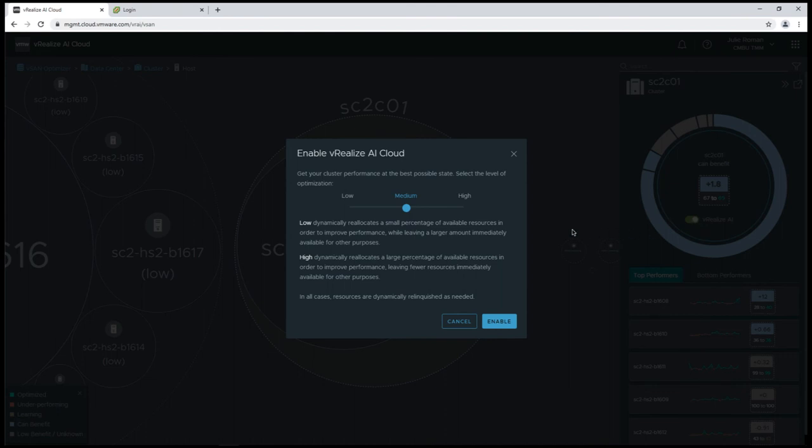We have the option to choose low, medium, or high. That's going to be how many resources we want to allocate towards optimization. If you want to be a little bit more conservative, you could choose low, but we're just going to choose medium for this.